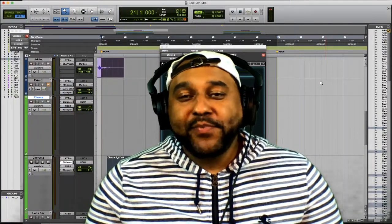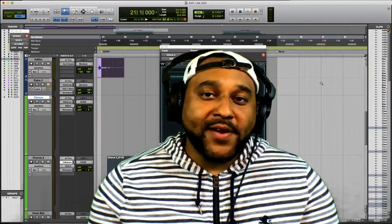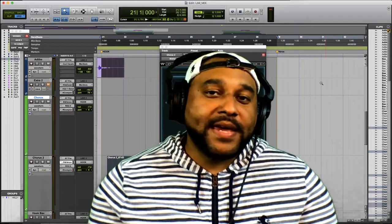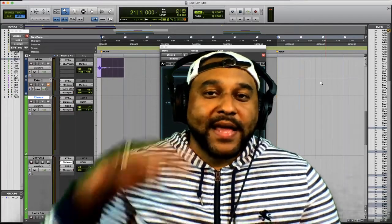Until next time, keep learning, keep creating, and keep grinding. I'm Miles.